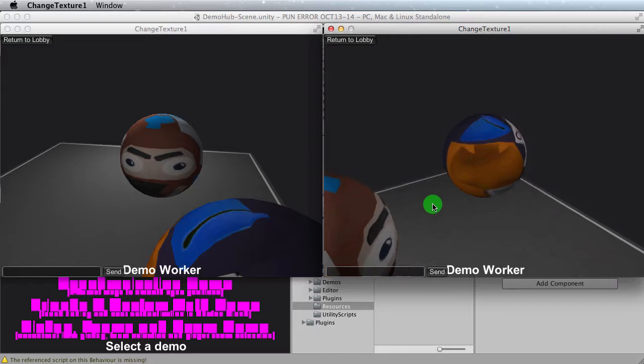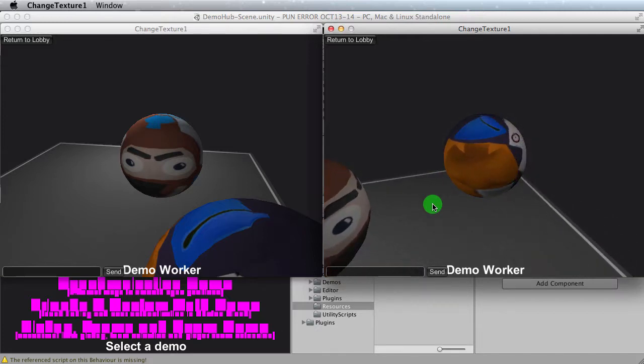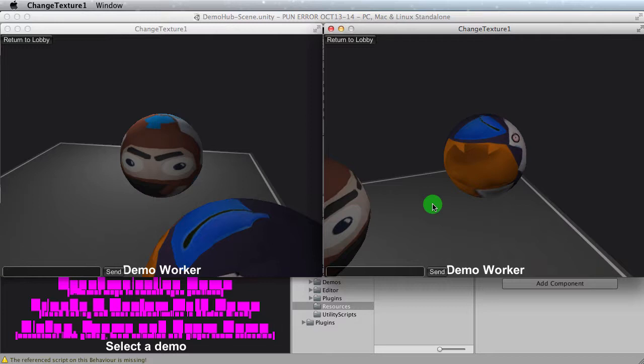And when you press the key, you make a PhotonView.RPC call, PhotonTargetsAll, and then you pass the variable. The last parameter is the variable that would essentially represent which texture you want.